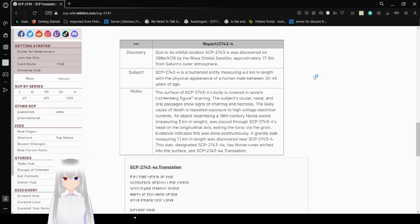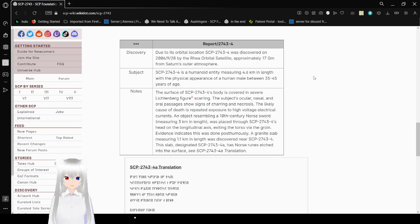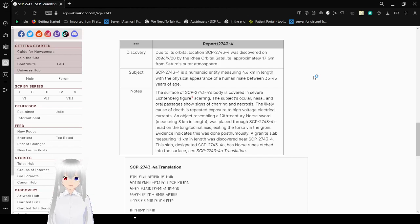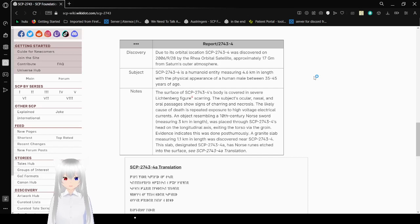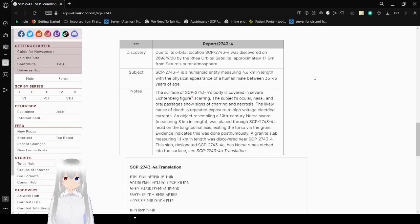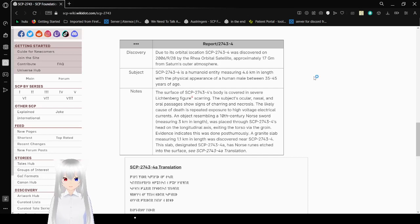Report 2743-4 Discovery. Due to its orbital location, SCP-2743-4 was discovered on 2006, September 28th, by the Vria Orbital Satellite, approximately 17 gigameters from Saturn's outer atmosphere. SCP-2743-4 is a humanoid entity measuring 40.6 kilometers in length, with the physical appearance of a human male between 35 and 45 years of age.